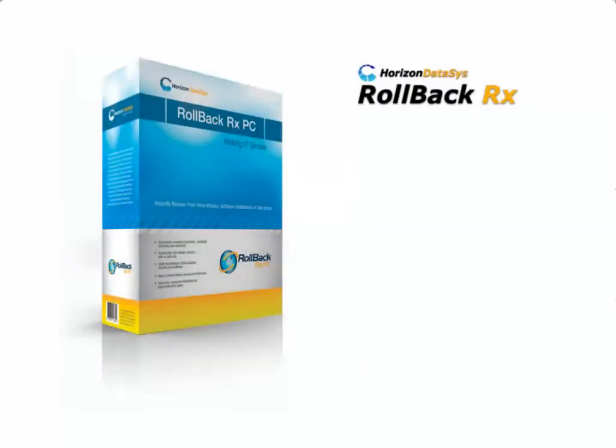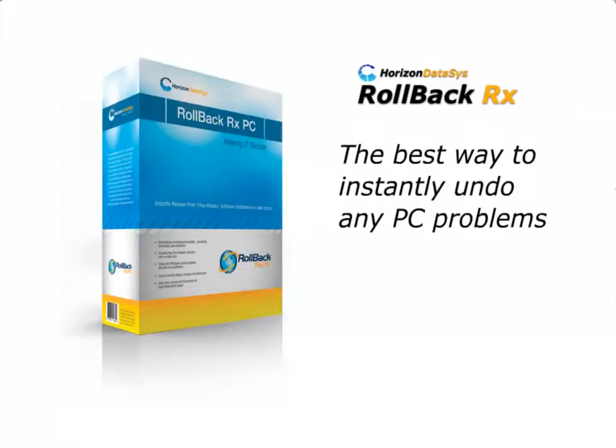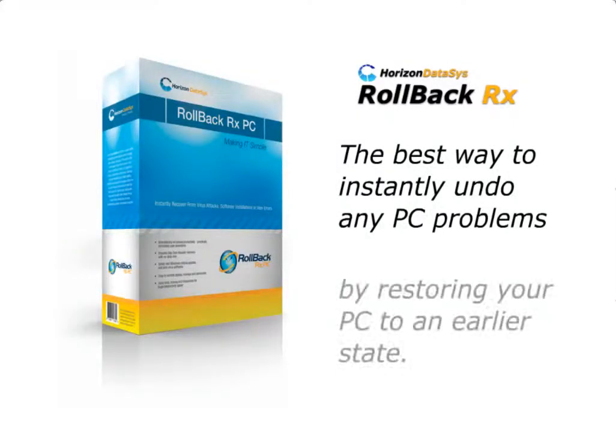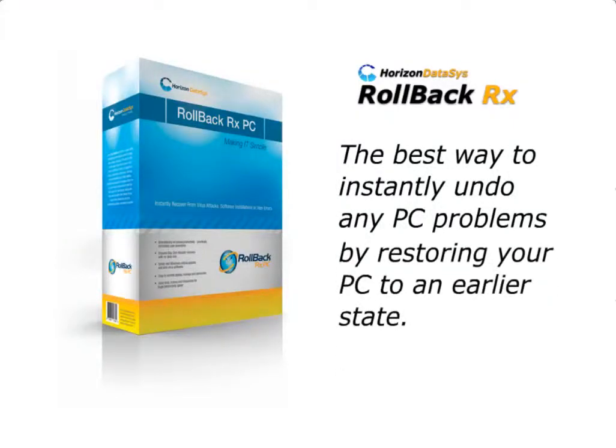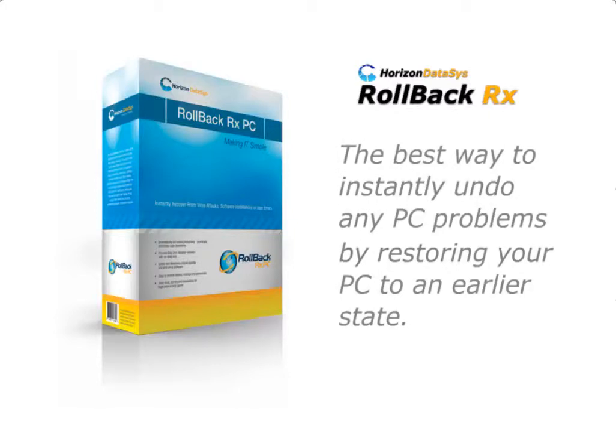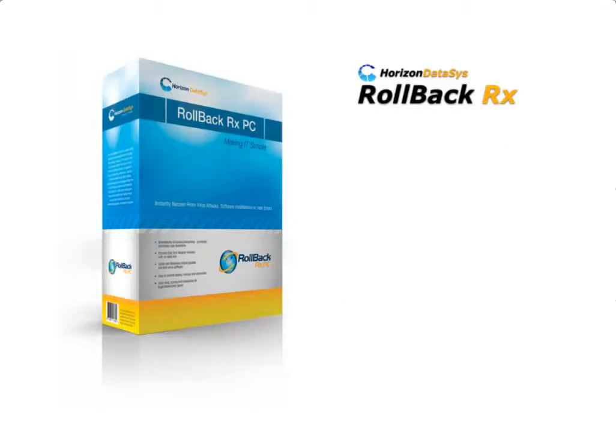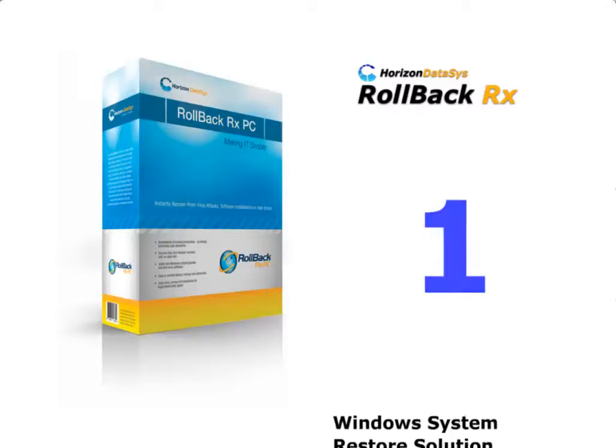Introducing RollbackRx, the best way to instantly undo any PC problems by restoring your PC to an earlier state. RollbackRx is so powerful that it's actually four solutions in one.